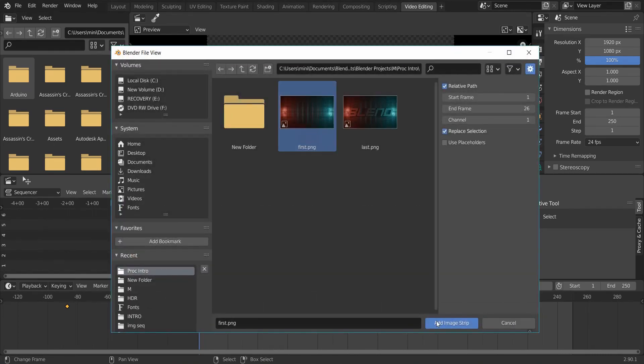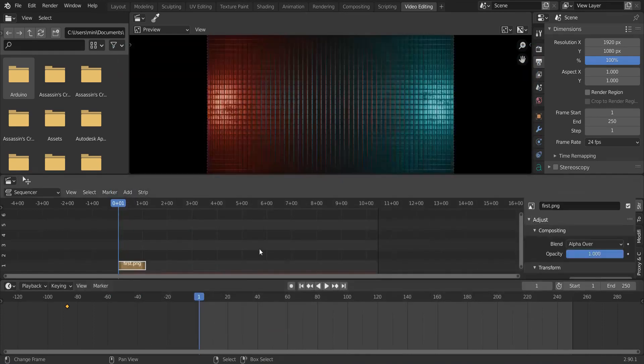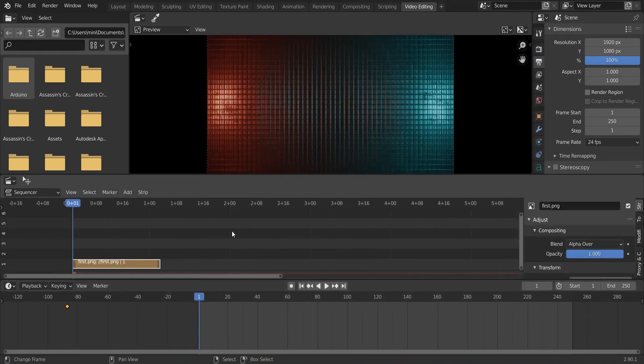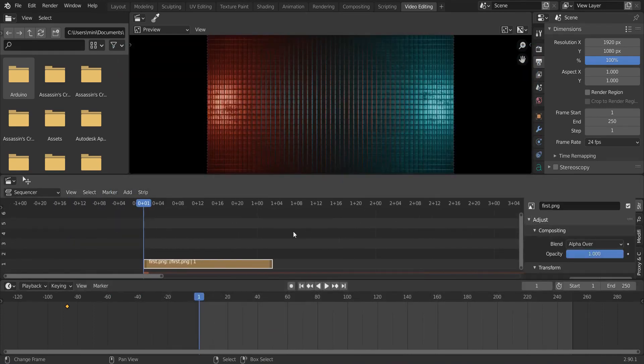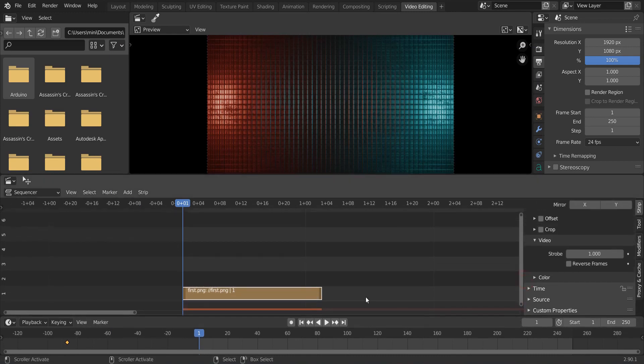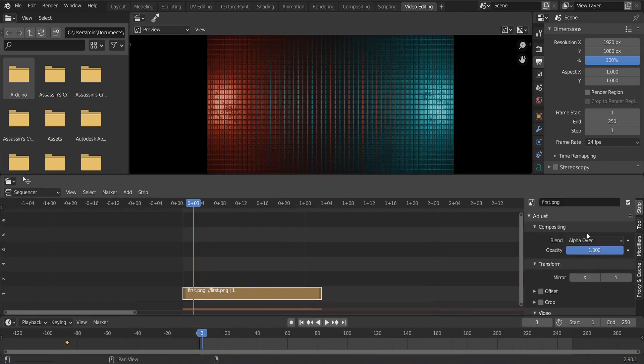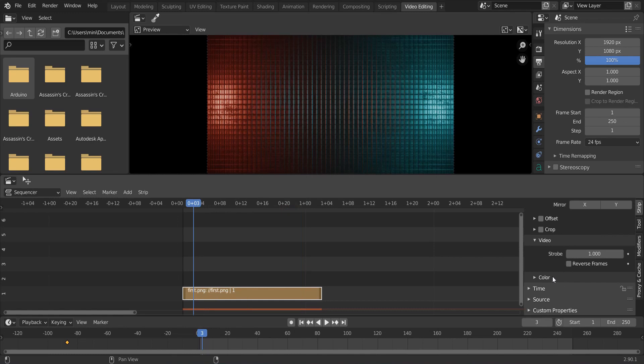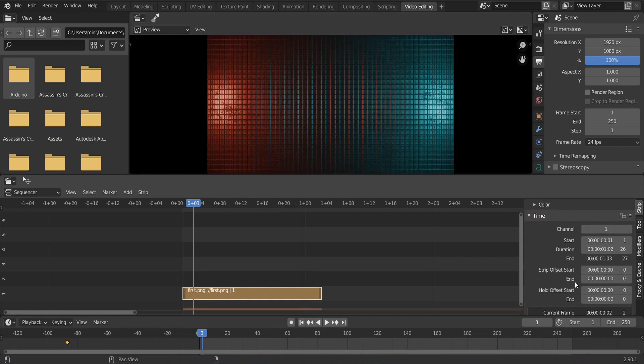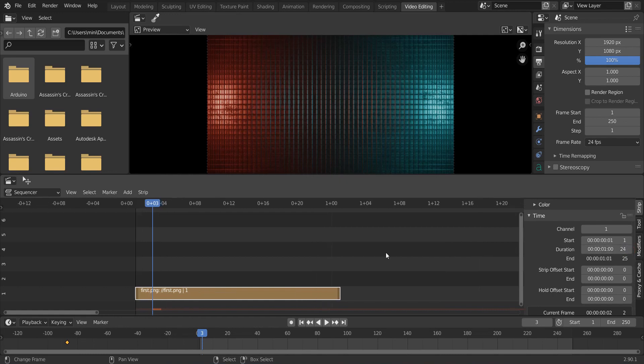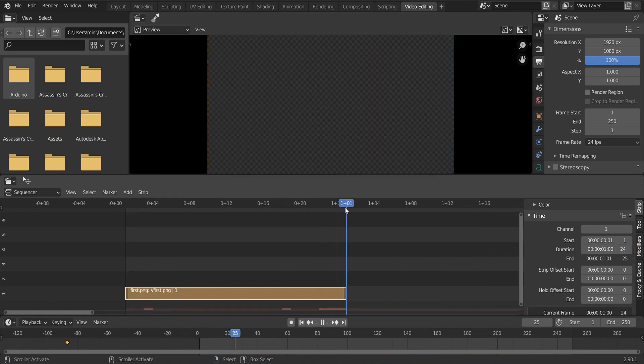And in the time dropdown, adjust the end to your wish. I will adjust it to 24 frames. Then, go to the end of this strip.